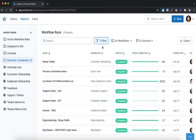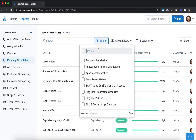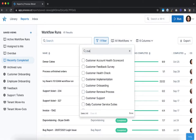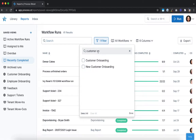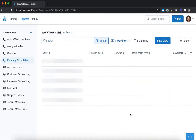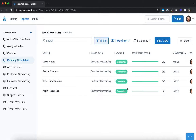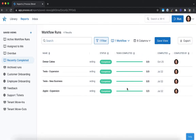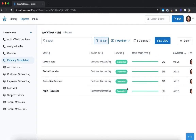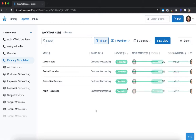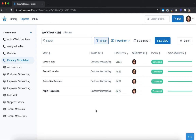For example, you can limit your view to only see the workflow runs and form field data from a single workflow. This lets you compare how different runs are progressing, what information has been captured, and whether they've been completed fully and on time.